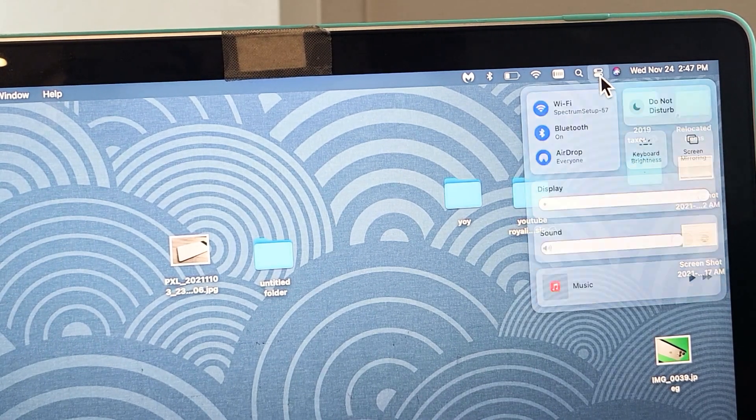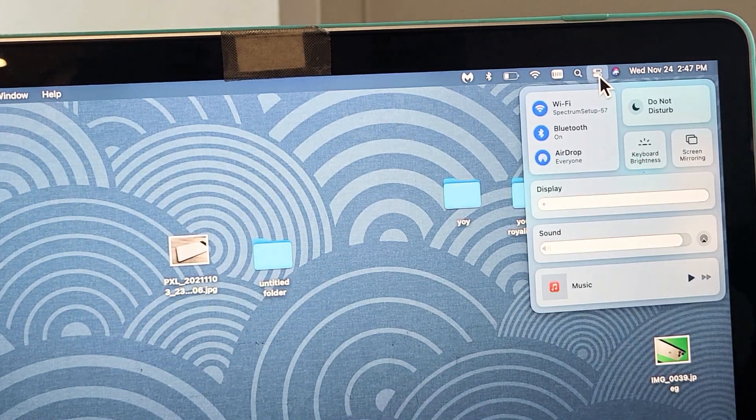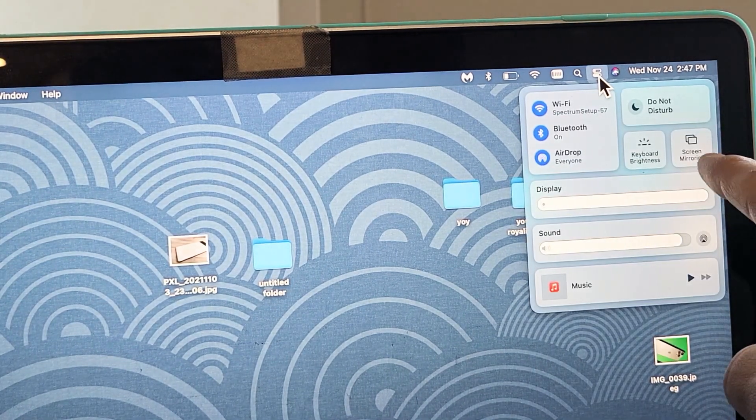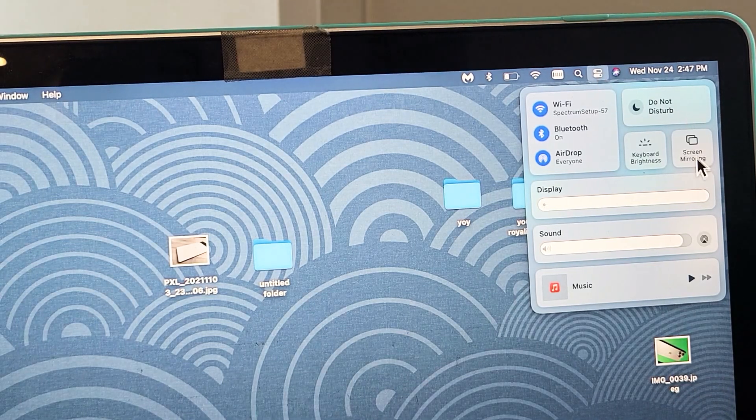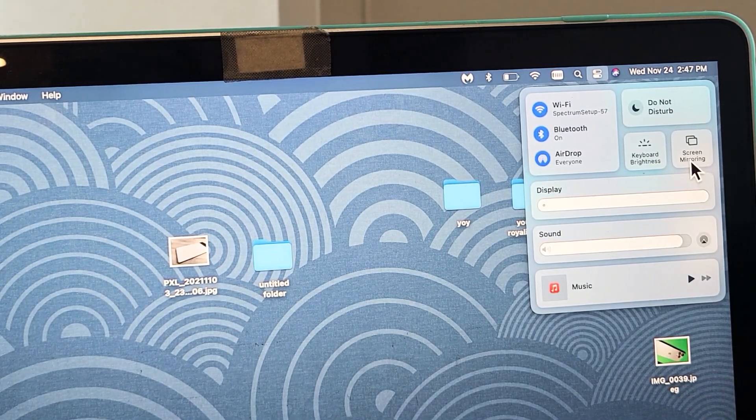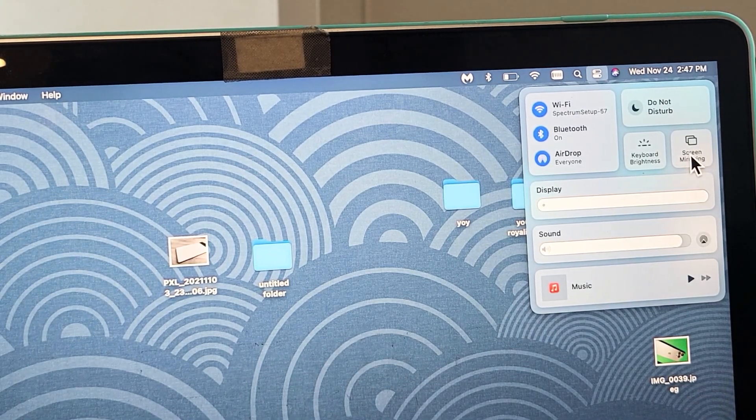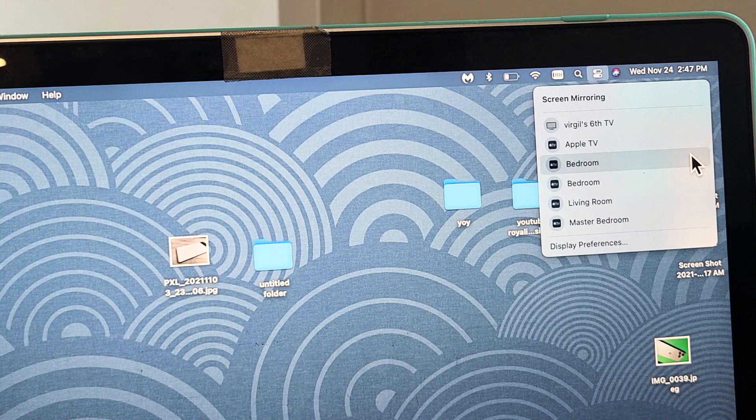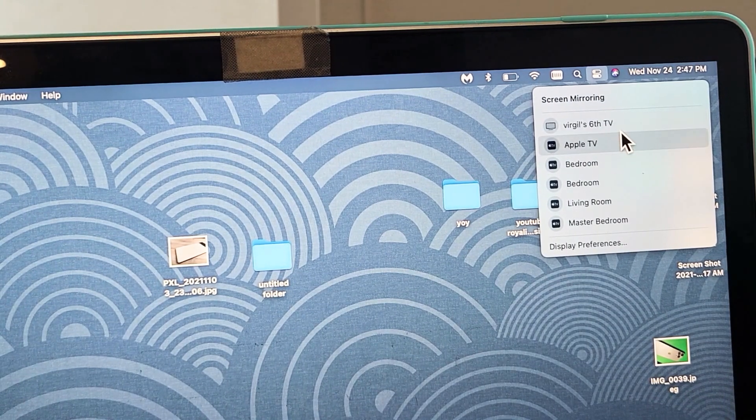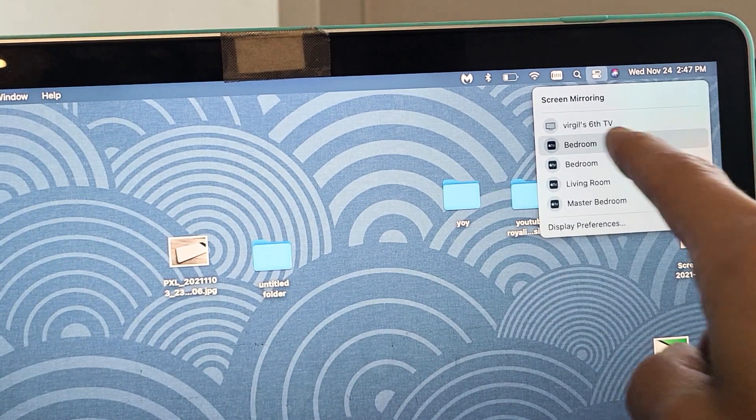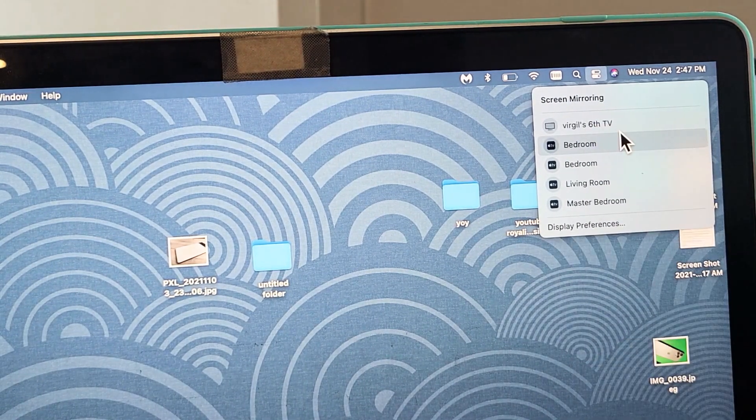Just click on that and you can see screen mirroring right there. We're going to tap on screen mirroring right here. This TV, I named it Virgil 6 TV.